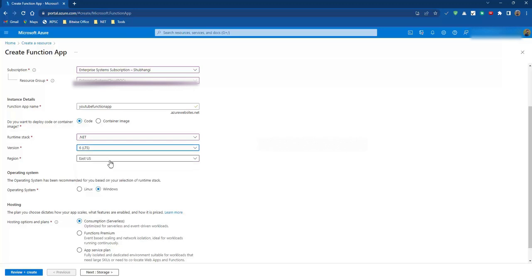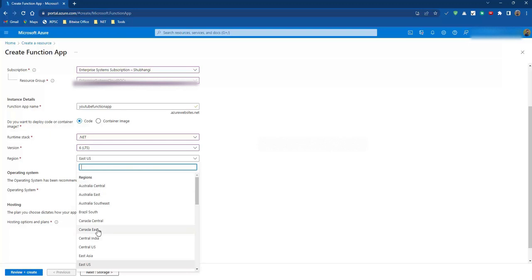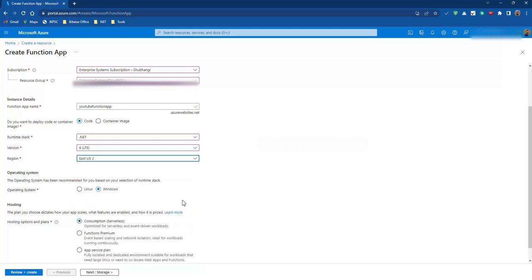Then here comes the region. A region means where our function app will be deployed. Then here we have the operating system. Either we go with Linux or we can go with Windows. For now let's go with Windows. The operating system means which operating system our function app will be deployed to.